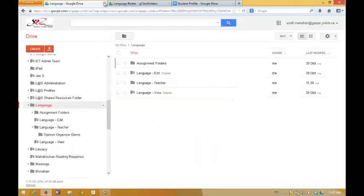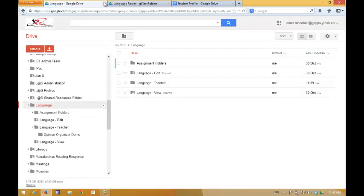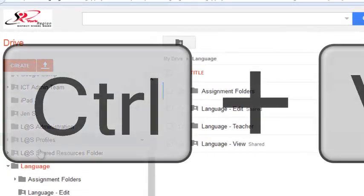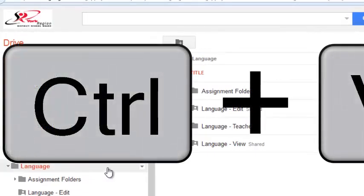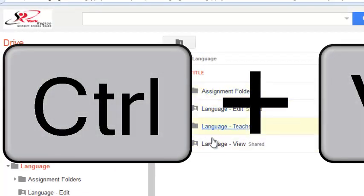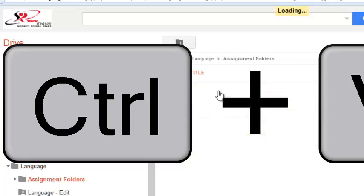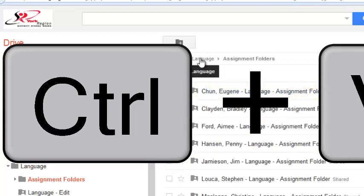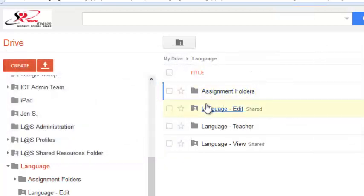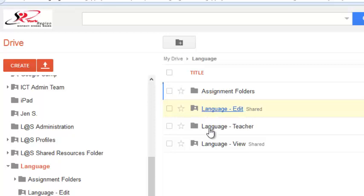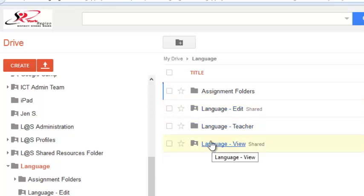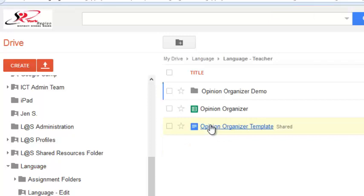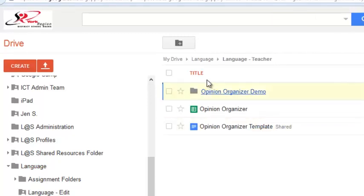To begin, let's review what we did last time. We used G-Class Folders to set up a class for language, and additional subfolders for each student in the class. Those are found in the assignment folders. We also created a shared folder that every student in the class has editing access to, and one where they have view-only access. In addition, we created a teacher folder that we are the only people who have access to.